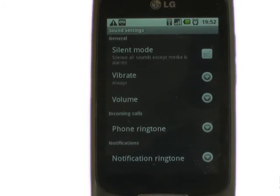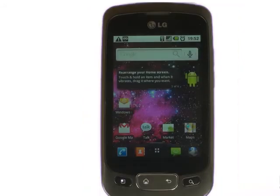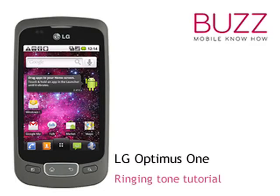Changing your ringtone is simple and easy. We have created lots more tips and tricks and tutorials for your LG Optimus One. Why not go and check out some of our other video clips. We hope you enjoyed our tutorial. Many thanks.